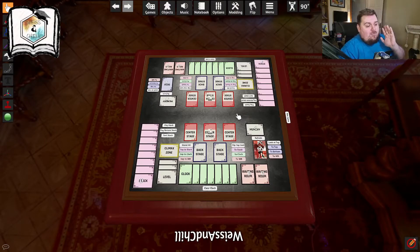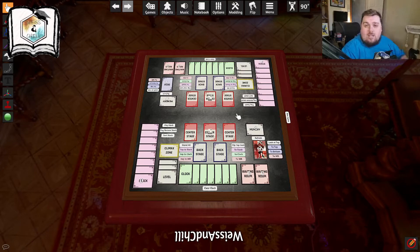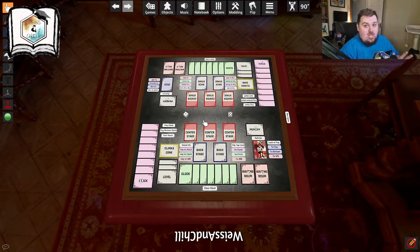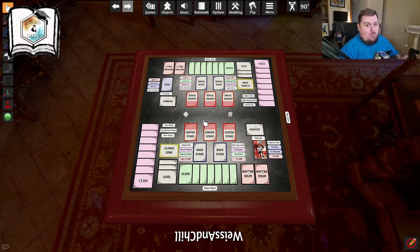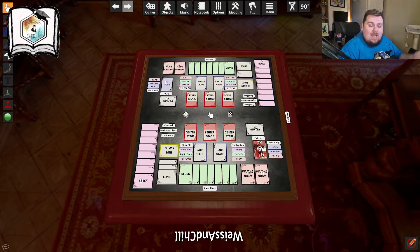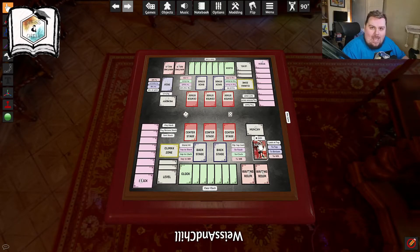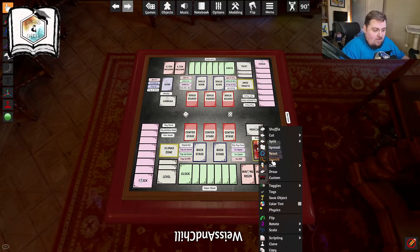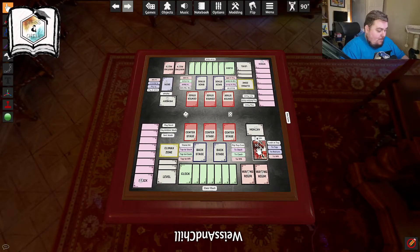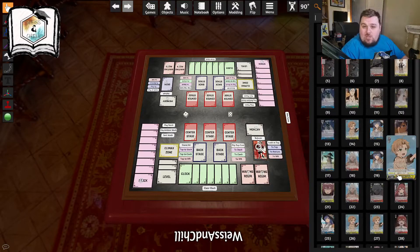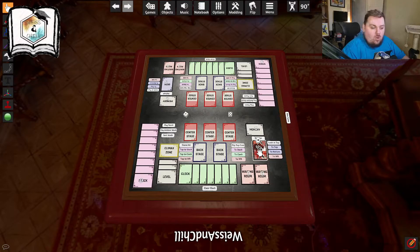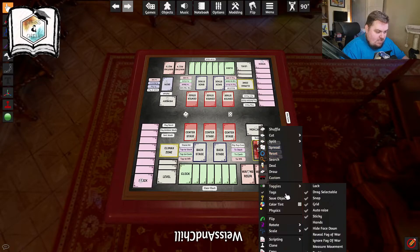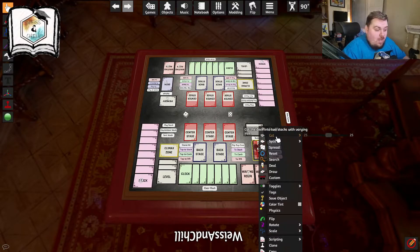There are some keyboard shortcuts I strongly recommend learning because they will make playing on Tabletop Simulator more enjoyable and efficient. First, how do you shuffle the deck? Hover your cursor over the deck and hit R on your keyboard. Hit it a few times — if you then search, you can see the deck has been shuffled. R is your shuffle command.